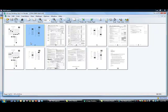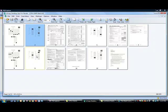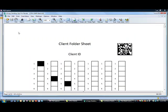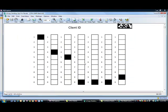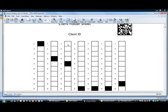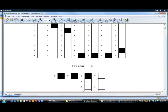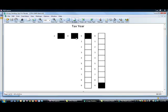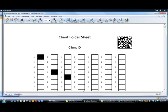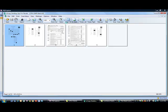One is to actually use what we call routing sheets. So with routing sheets, we can actually split up client packets. We can use what's called a folder sheet, which is kind of a master sheet for the client. So on this particular folder sheet, you can see I've got a client ID and then I've got a tax year that I can color in with a marker. So I can have these sheets pre-printed in the mail room, fill them in as documents come in.